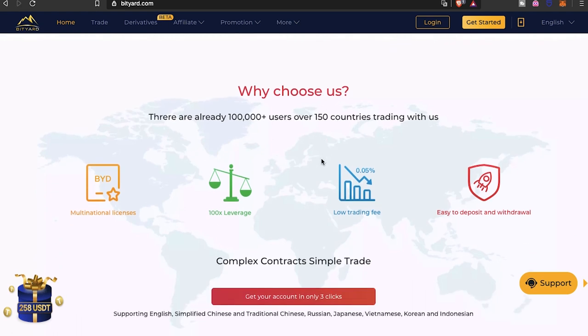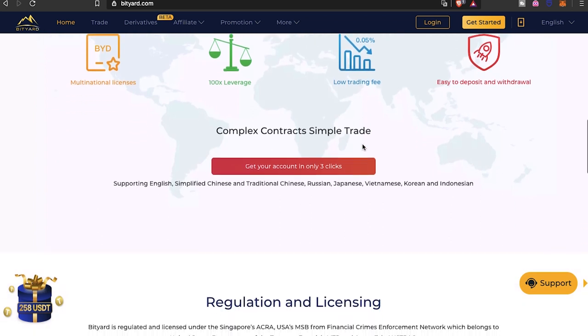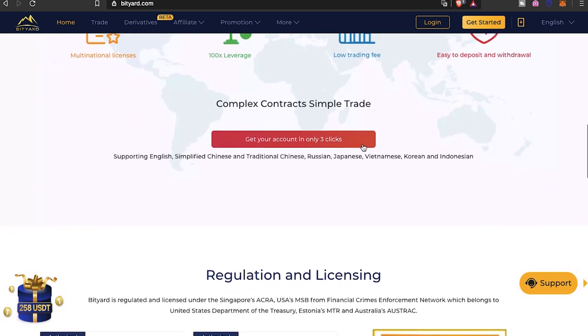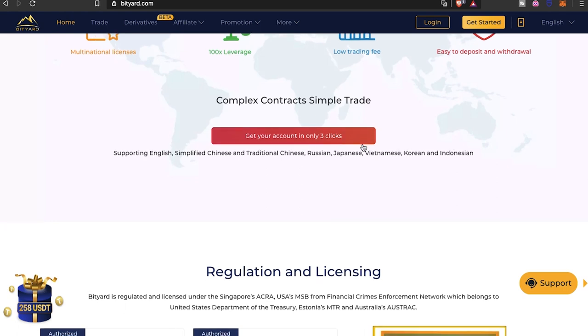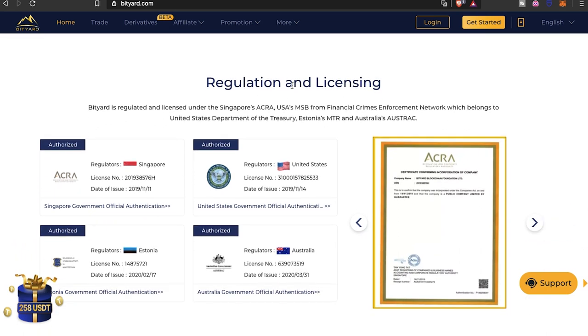Why choose us? There are already 100K plus users over 150 great countries trading with us. Multinational licenses, 100X leverage, low trading fees, which is great to see. Easy deposit and withdrawal, definitely easy for that. Supports English, simplified Chinese, traditional Chinese, Russian, Japanese, Vietnamese, Korean, and Indonesian.